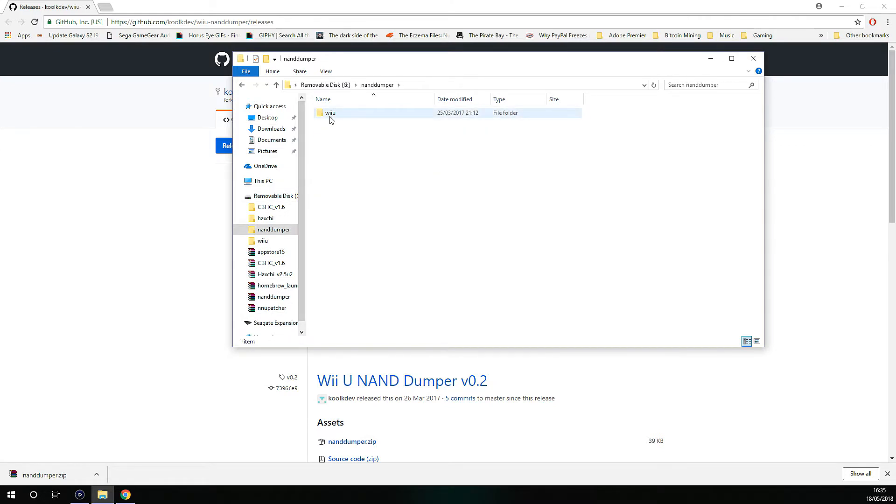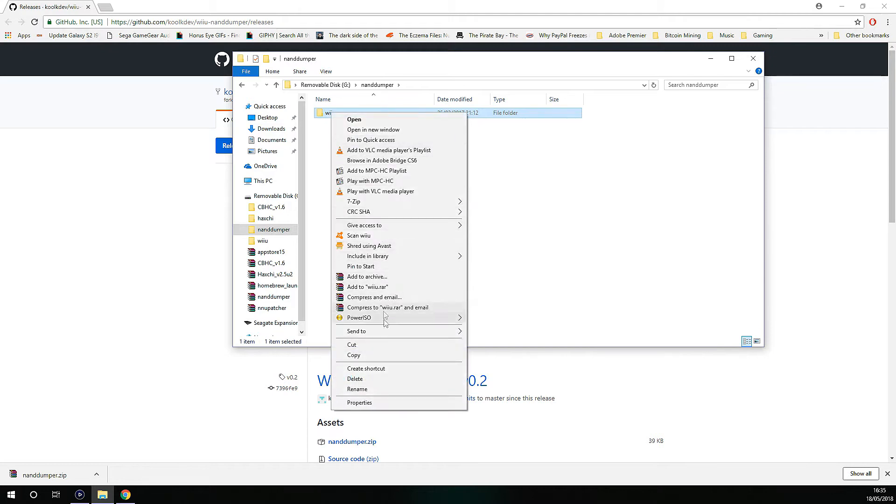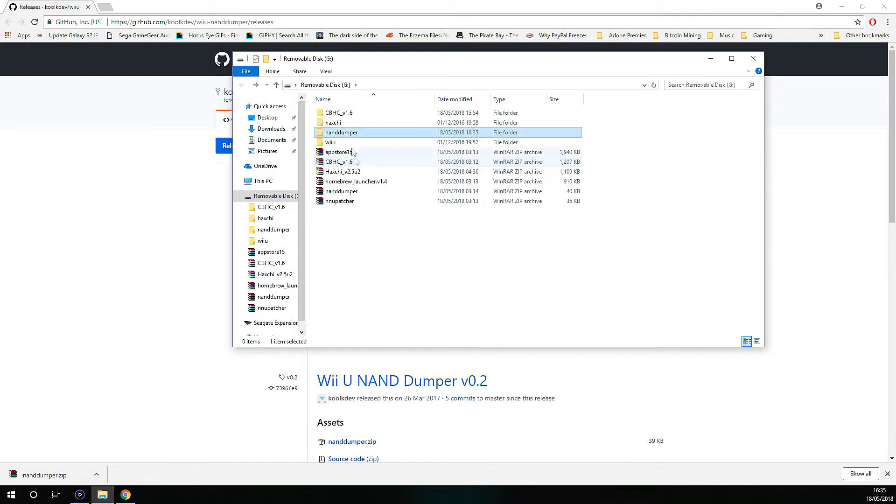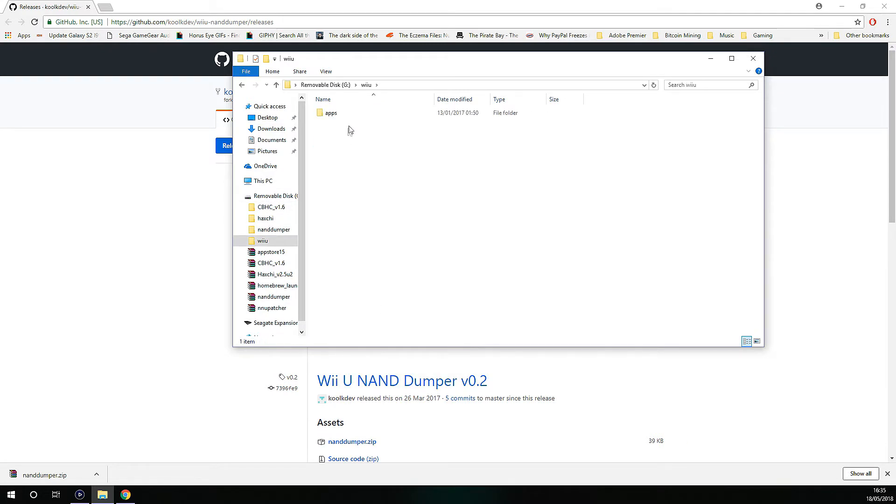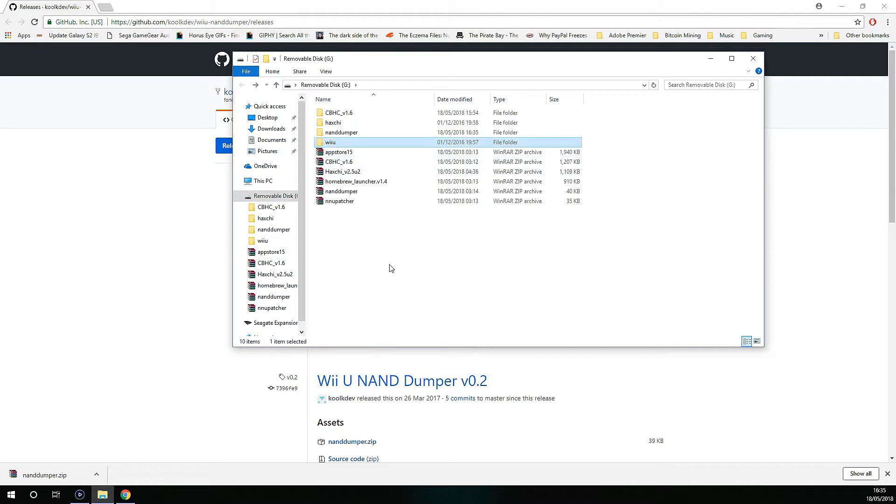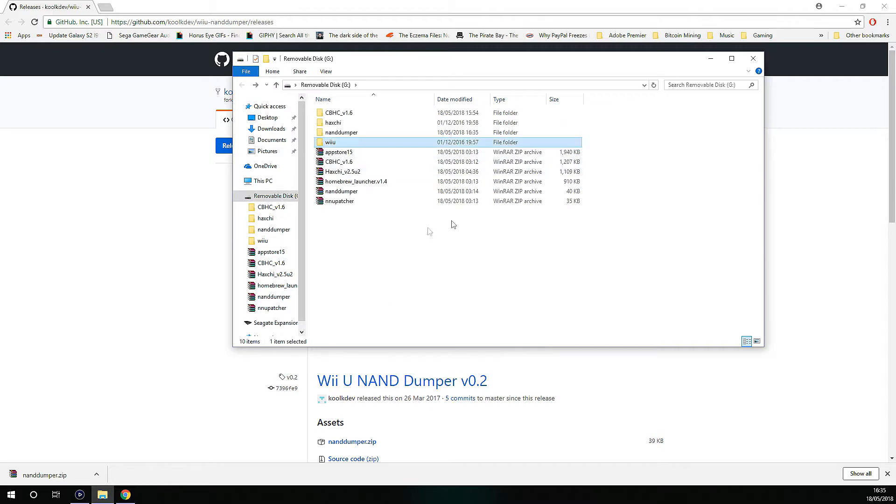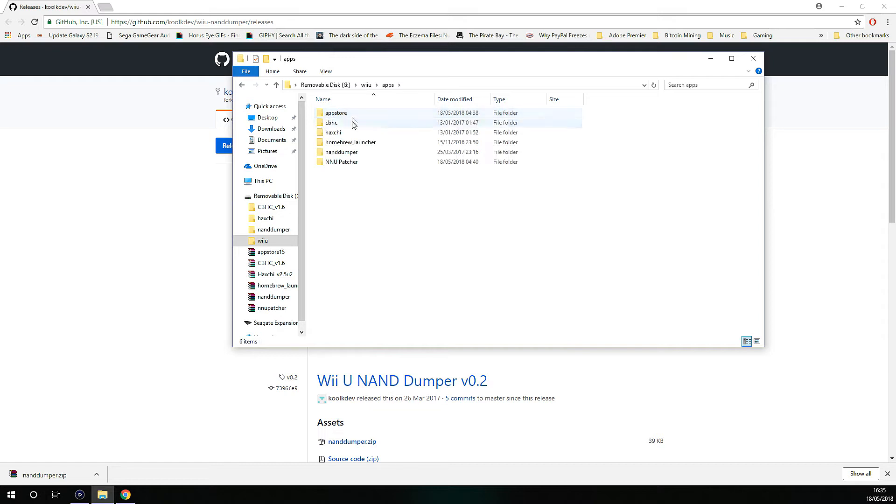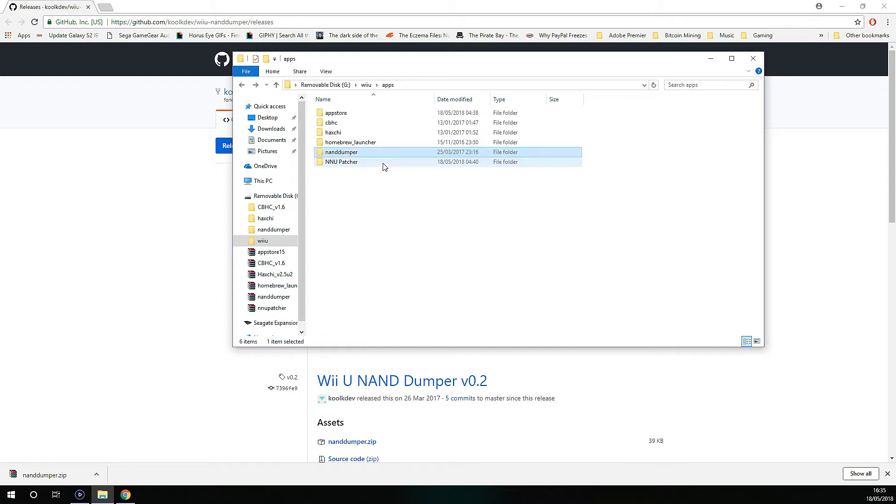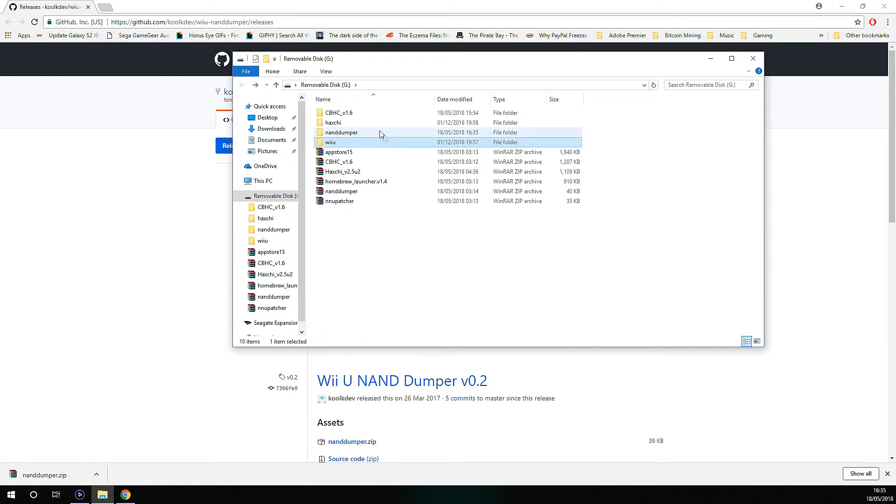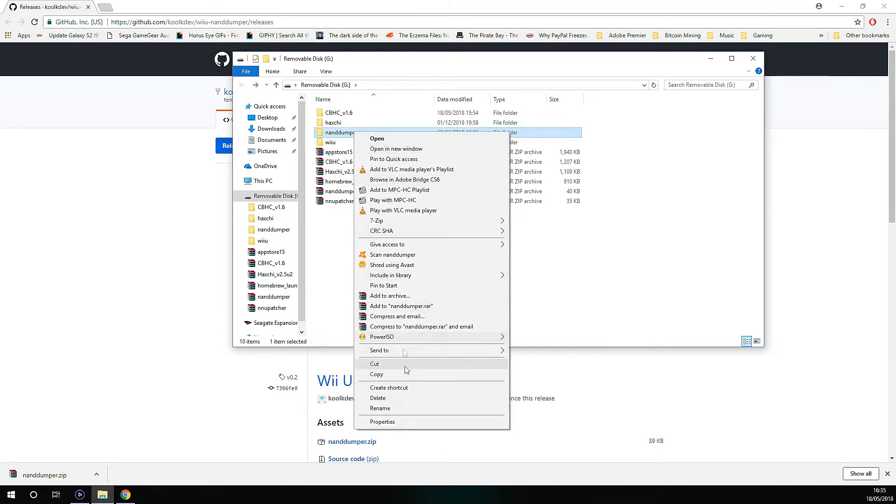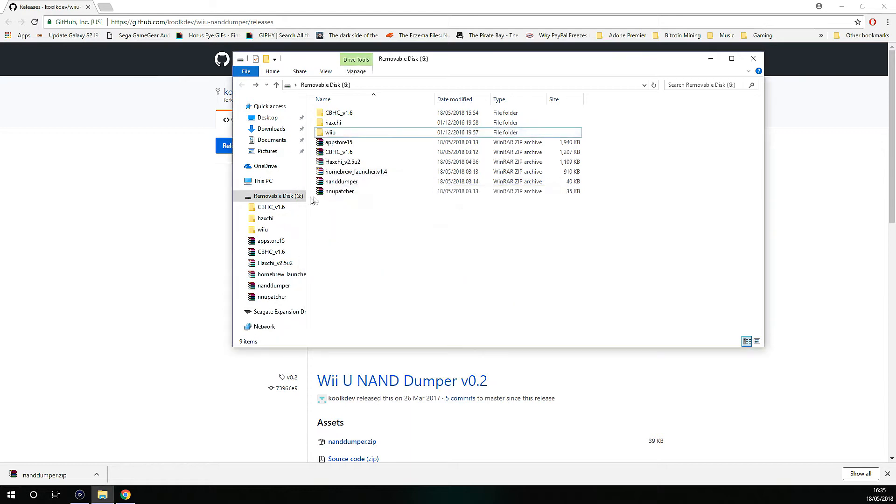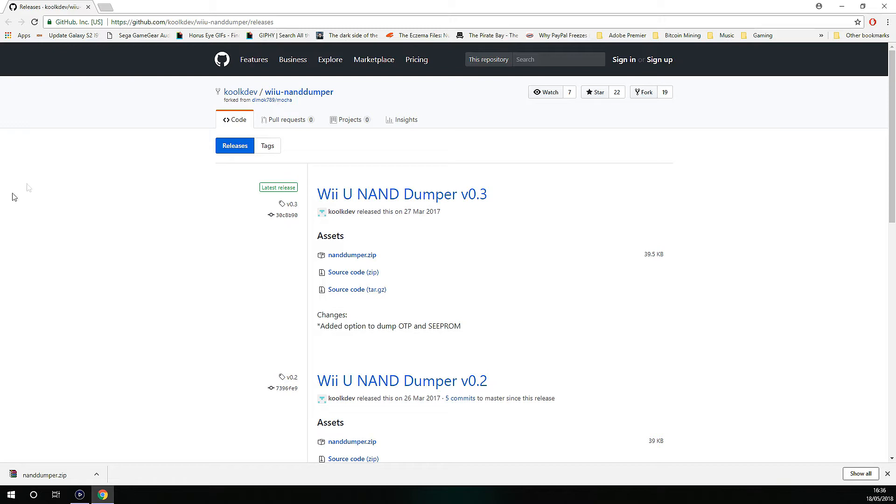You can now delete the NAND Dumper folder because there's nothing in there. Keep that there just in case. Exit off this, unmount the SD card, put it into your Wii U.